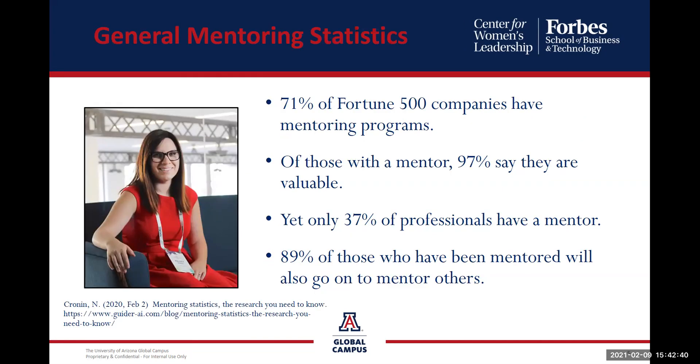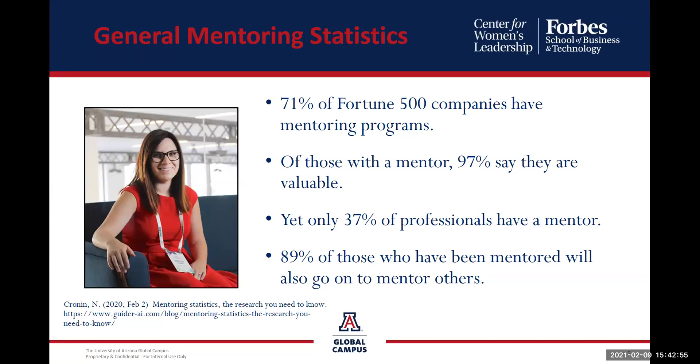The CWL wanted to share just a few interesting facts on mentoring. Did you know that 71 percent of Fortune 500 companies have mentoring programs? And those with a mentor, 97 percent say they are valuable. And yet only 37 percent of professionals actually have a mentor. The good news is 89 percent of those who have been mentored will also go on to mentor others.